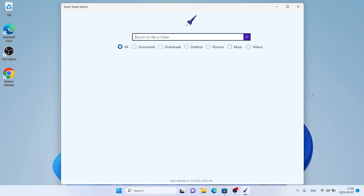So, this is how to download and install Sonic Smart Search for Windows. Thanks for watching.